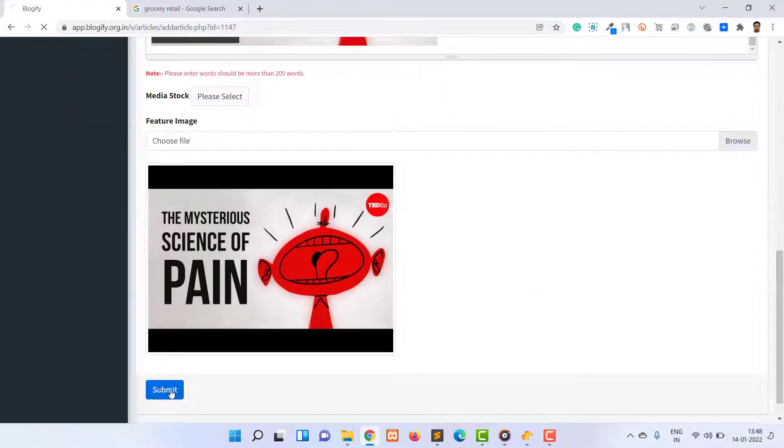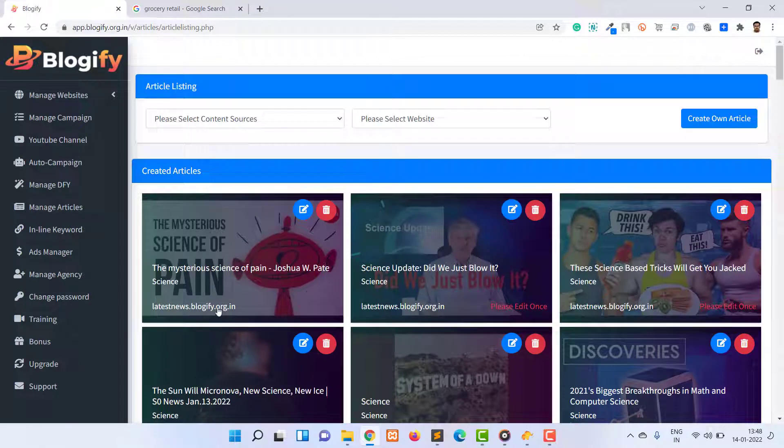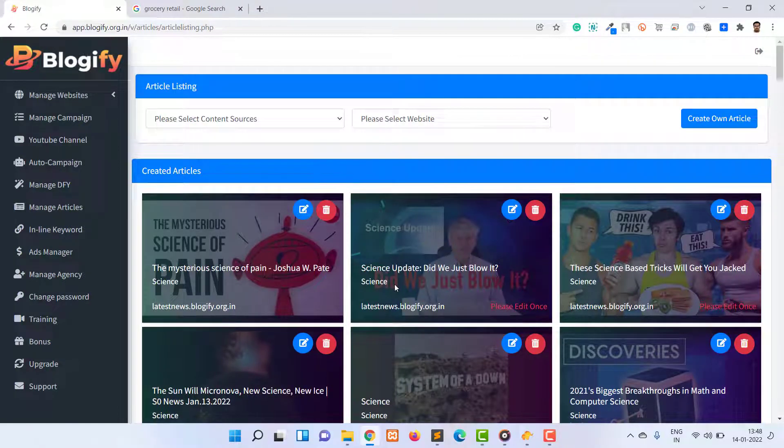In the next video, I will explain how articles are managed with Blogify.